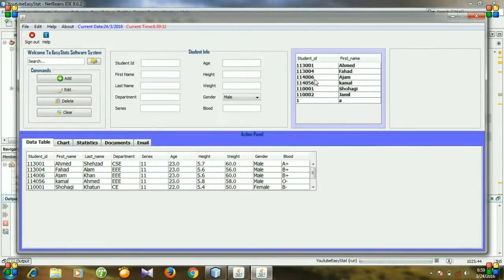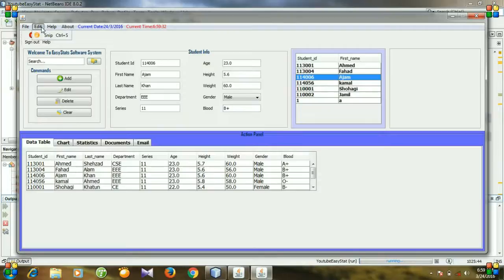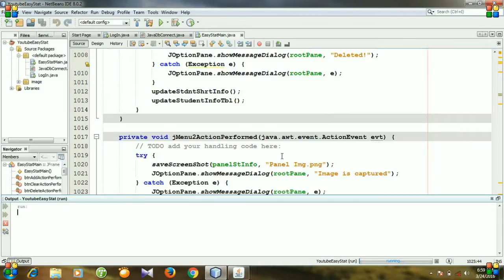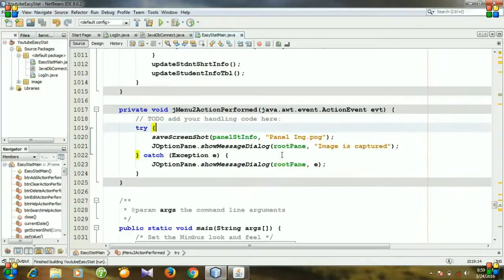And click arrow, and then go to snipping tool option and click it. Nothing is happening. Nothing is happening. Why? Let's go to our code section.